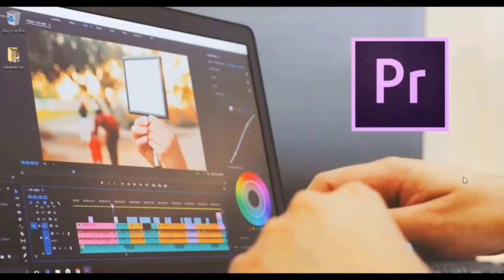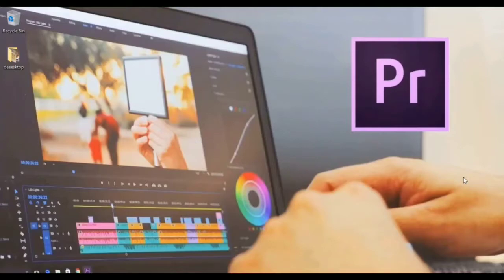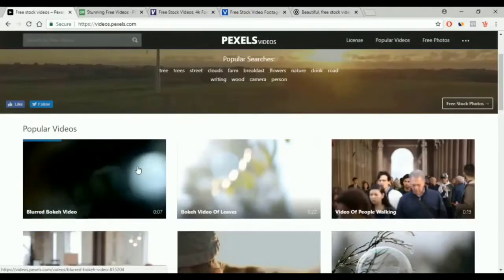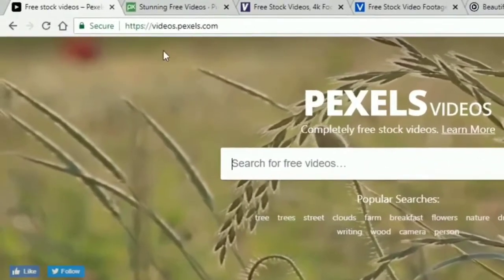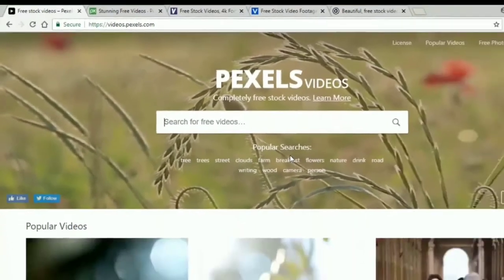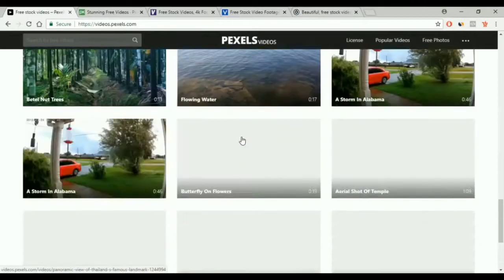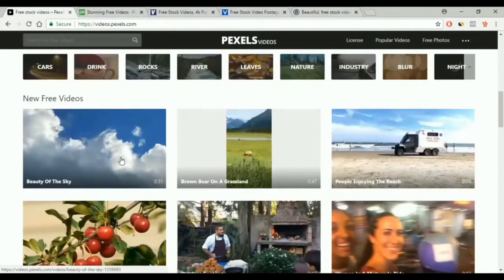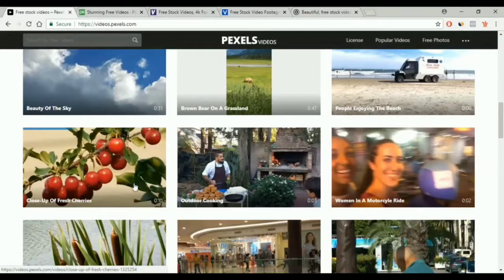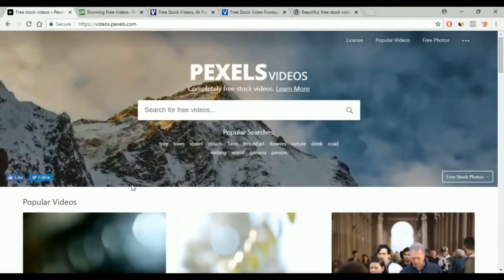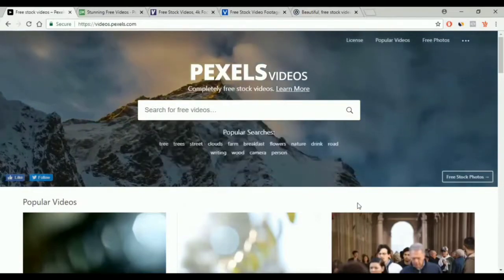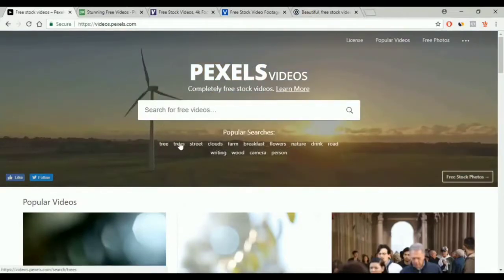Hello guys and welcome to the Adobe Premiere course. In this video I will show you where and how to get videos to use in Adobe Premiere. There are two types of videos: premium and free ones. We will start with the free ones. The first website to get free videos from is videos.pixels.com. This website contains a lot of videos that you can use in your projects, and you can download any video from here. We have here popular searches, and if you don't find what you look for, you can use the search box.